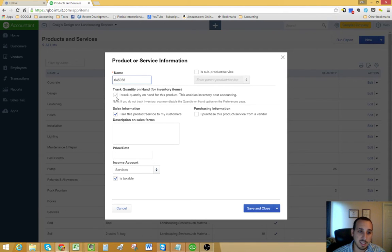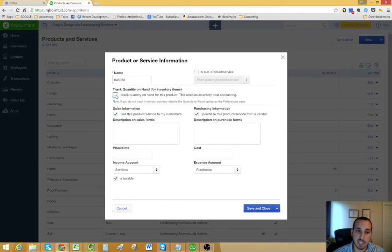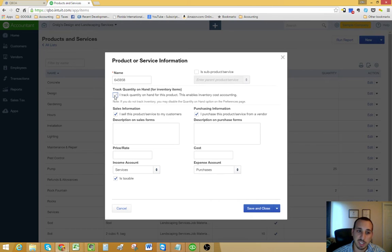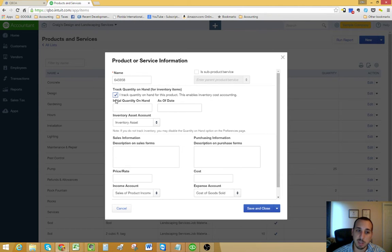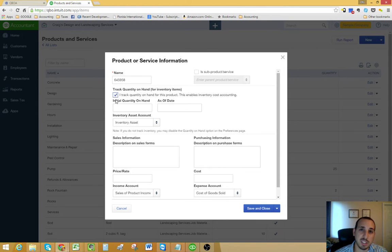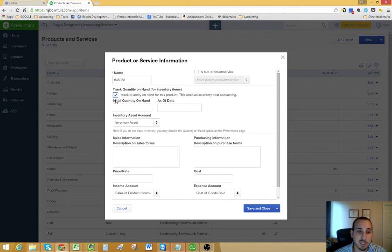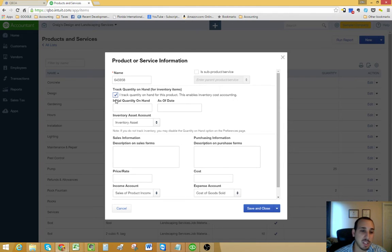The next step would be to either mark it as to keep track of quantity on hand or not. If you mark this checkbox, you're indicating to QuickBooks Online that you want to keep track of your quantity for this particular item, which means that it's an inventory item that you're buying to resell. If you were a retailer and you buy and resell widgets, you would name it widgets here.